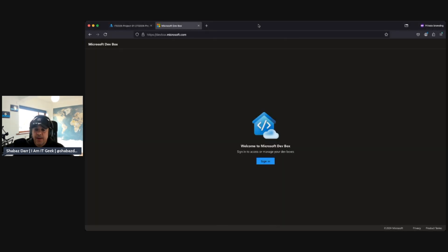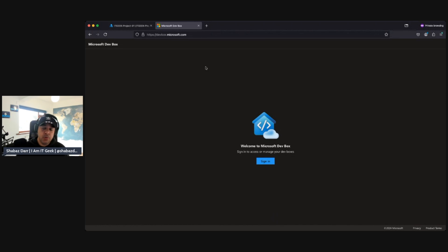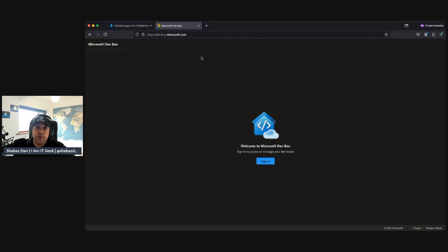So here we are back in my demo portal. However, as a developer, when we've done the, we've created all the different definitions, we've created the project, we've created the pools, everyone's got the permissions they need. So now it's time to actually provision that dev box, and this is what the developer themselves does. So the actual, it's all done through HTML5.